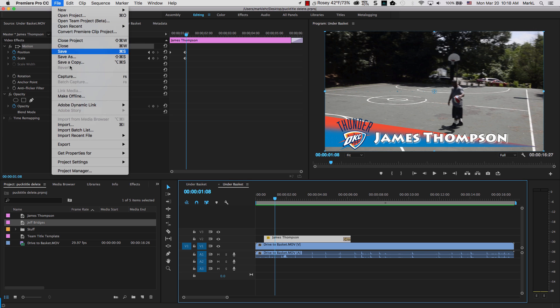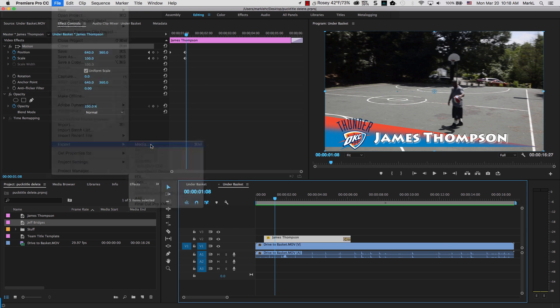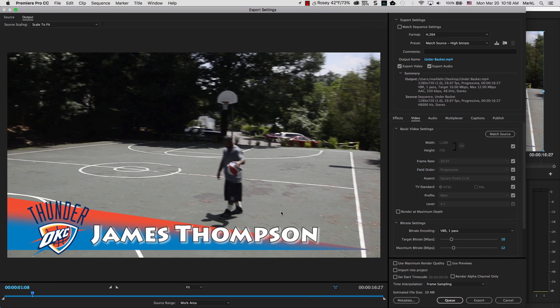So once you go to File, you can go to Export. You can come over here to Media. And what I'm going to do, the actual export window for Premiere itself comes up. Now you could use this as a method of exporting.